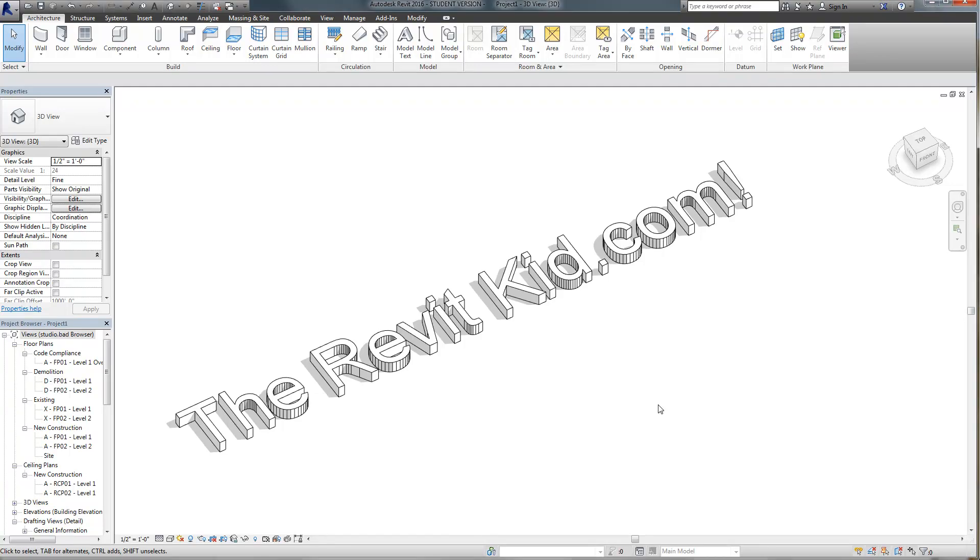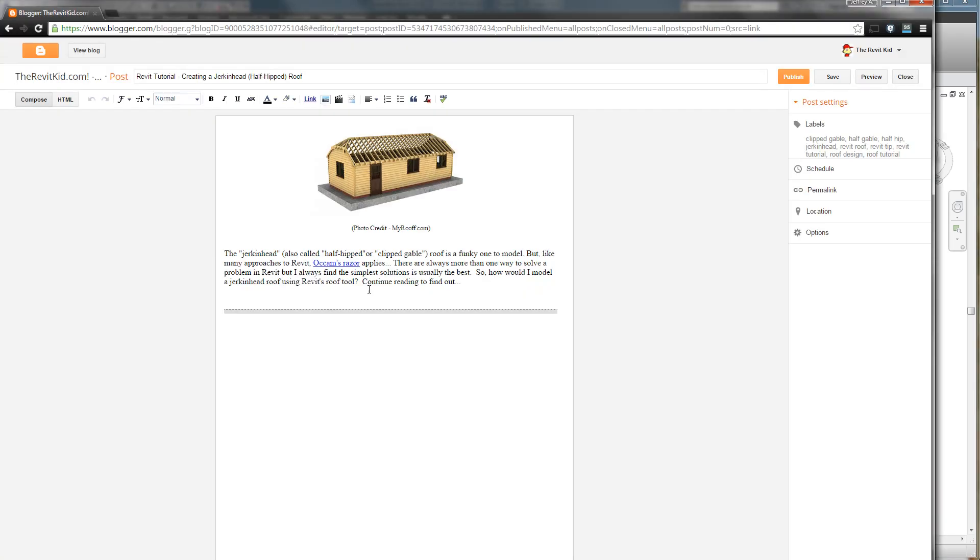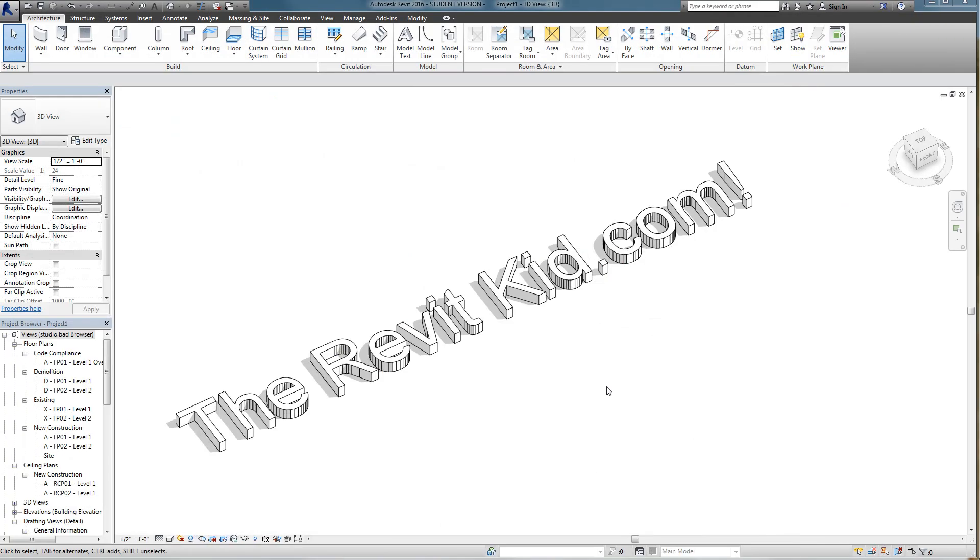Hello everyone and welcome to TheRevitKid.com. I'm going to show you a really quick tutorial on how to make a jerkin head or a half hipped roof. It's kind of this thing here you can see in the draft post. It's when there's a hip roof but you sort of shave off the end.